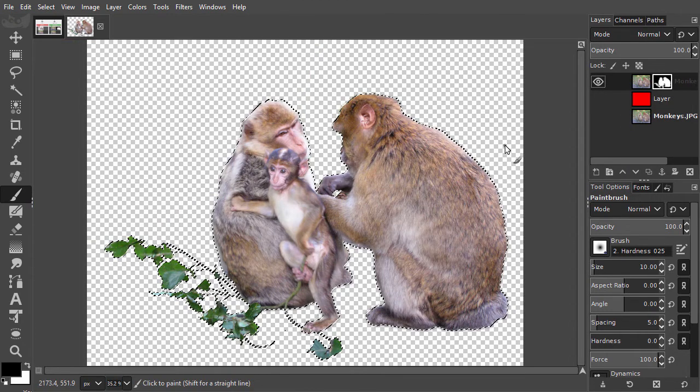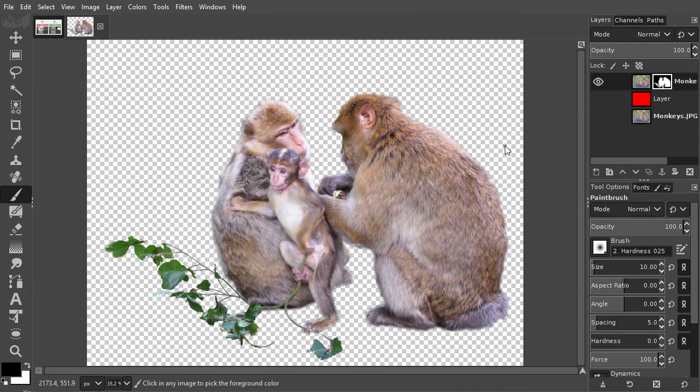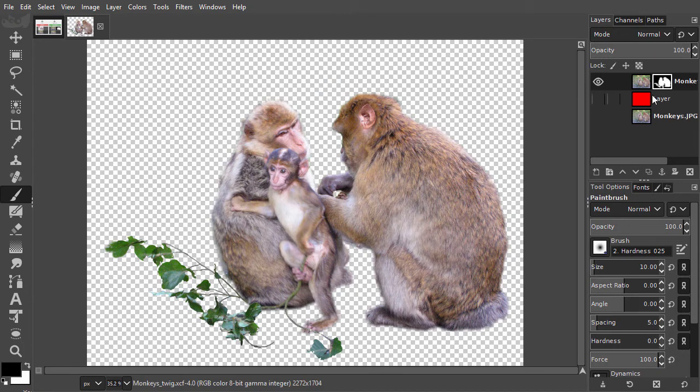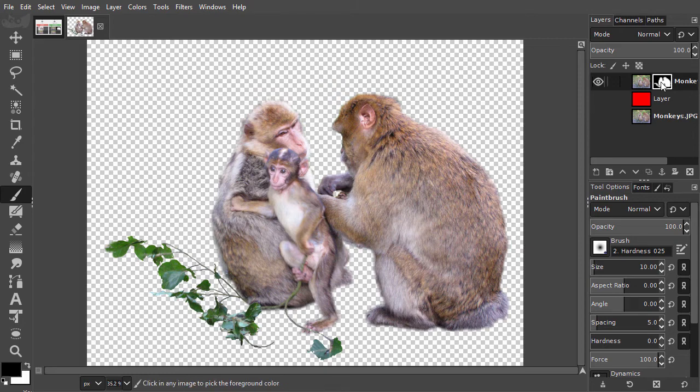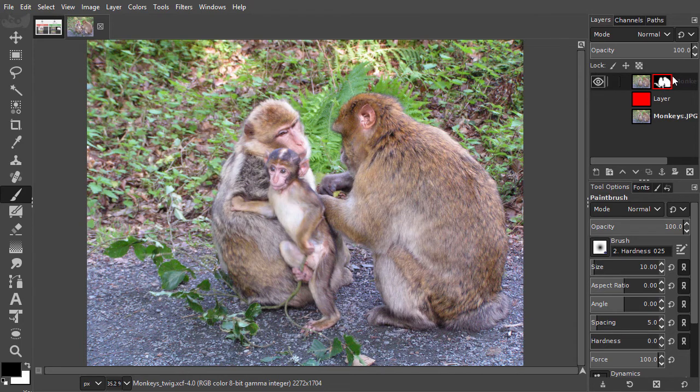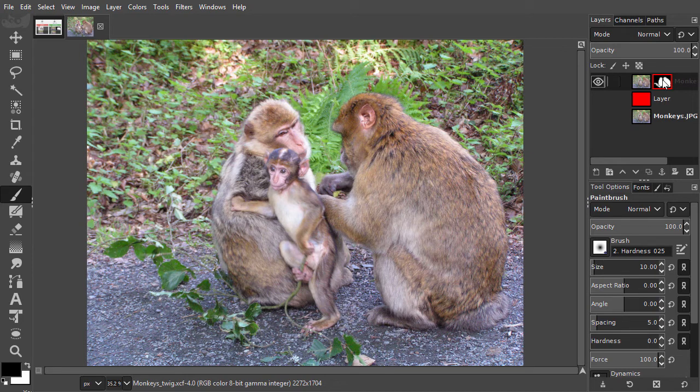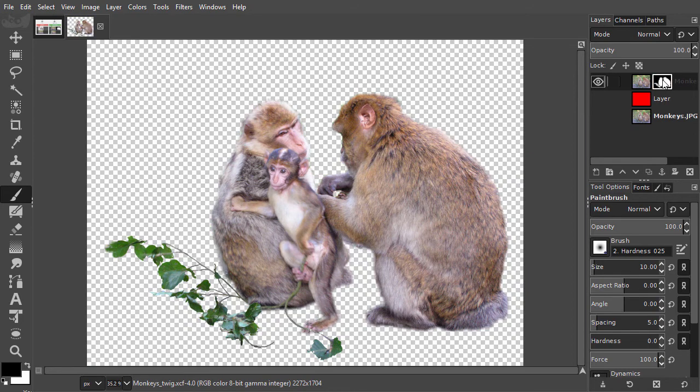I press Ctrl D to deselect. I can hide the mask, so temporarily disable it, by Ctrl clicking on the mask. You can see the mask is disabled because it has a red border around it. I Ctrl click on the mask again to turn it back on.